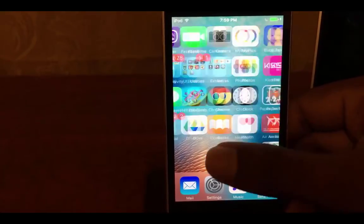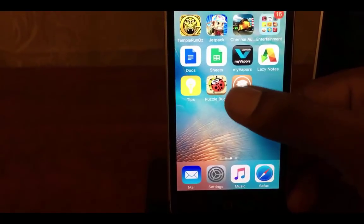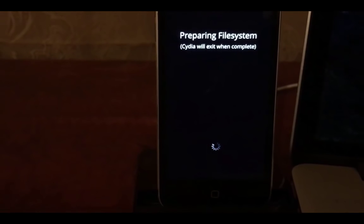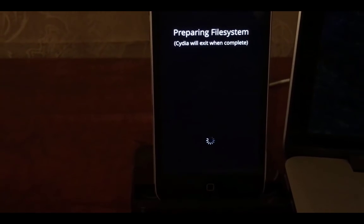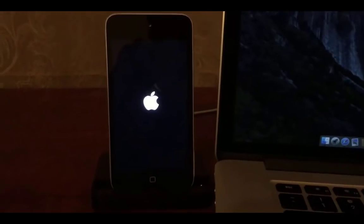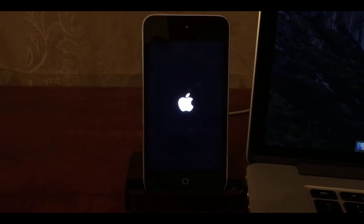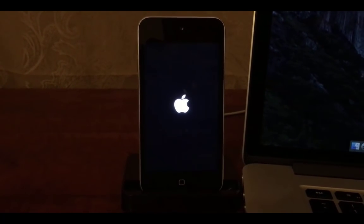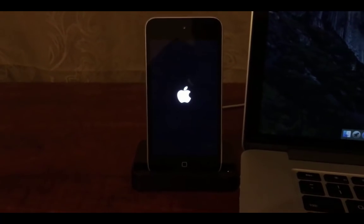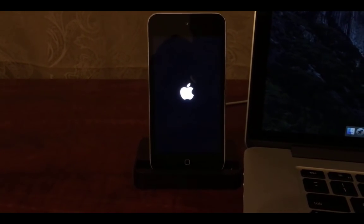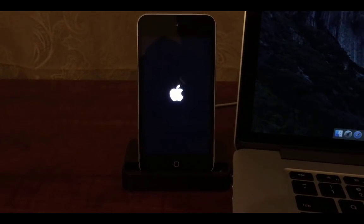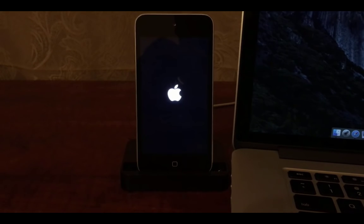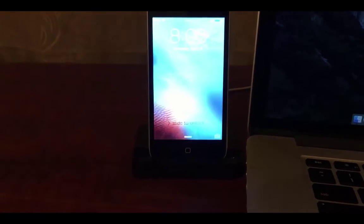When you tap on it, Cydia will prepare file system for the first time. It will show you this kind of black window in the Cydia preparing step. And device will get restarted for the final time to complete Cydia preparation.